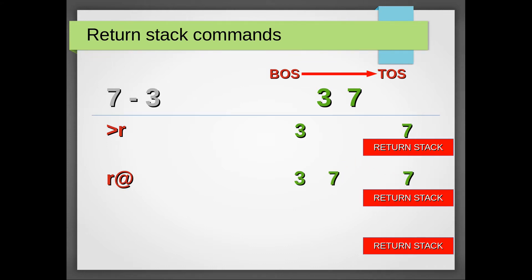Note, nothing actually changes on the return stack. The Rfrom word takes the top of the return stack and places it on the top of the stack.